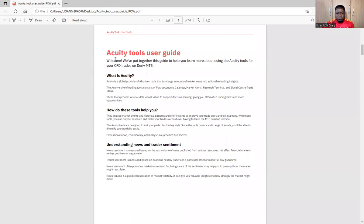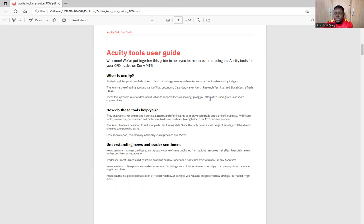They are saying: what is Acuity? Acuity is a global provider of AI-driven tools that turn large amounts of market news into actionable trading insights. The Acuity suite of trading tools consists of a macroeconomic calendar, market alerts, research terminal, and signal center trade ideas. These tools provide intuitive data visualization to support decision-making, giving you alternative trading ideas and more opportunities.